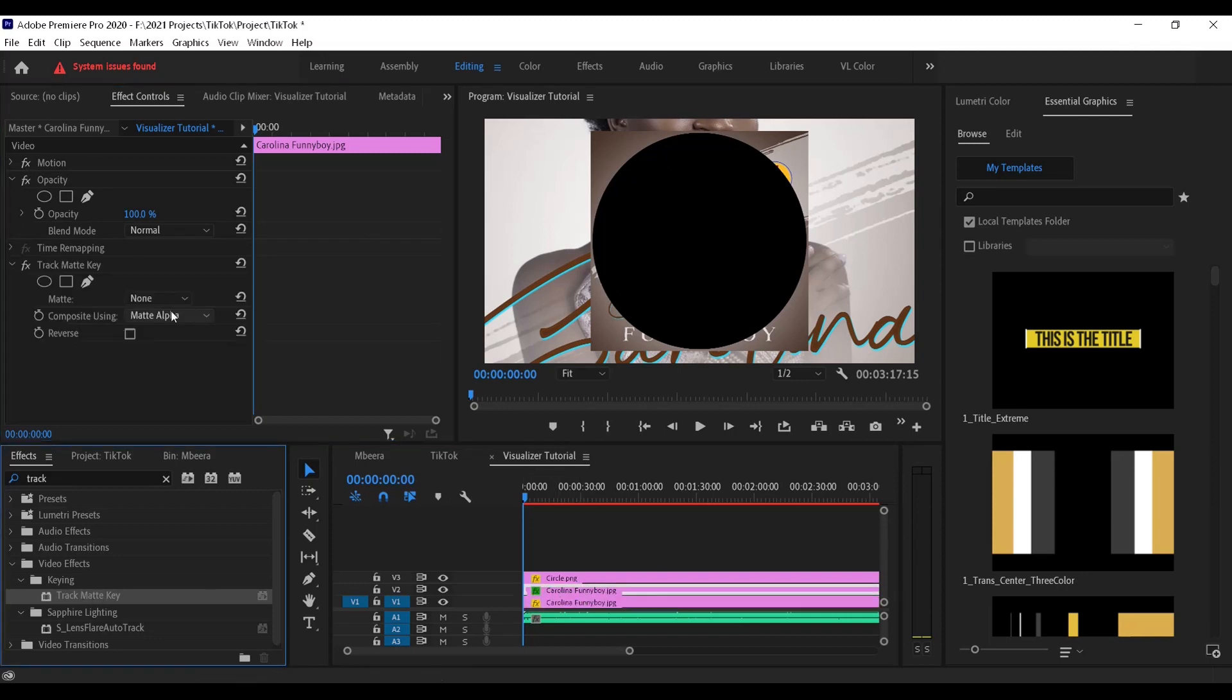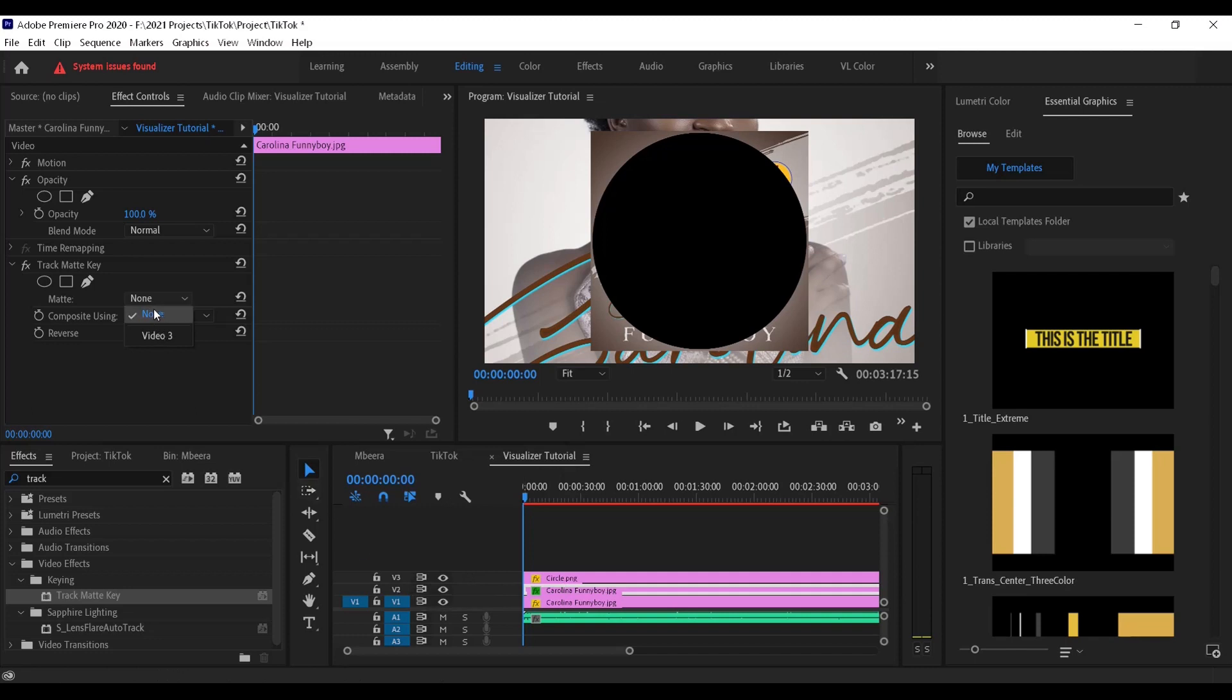Come to the matte layer and choose video 3. Usually it always shows the layers that are above that layer which has the clip with the effect on it. Since our circle is on layer video 3, that's why we have to choose video 3. If it was on video 4, we'll choose video 4 and so on.